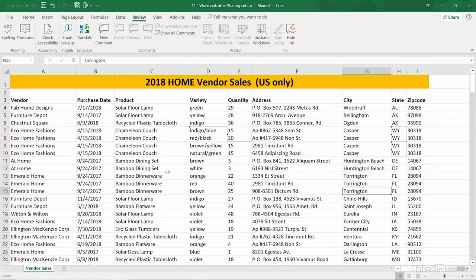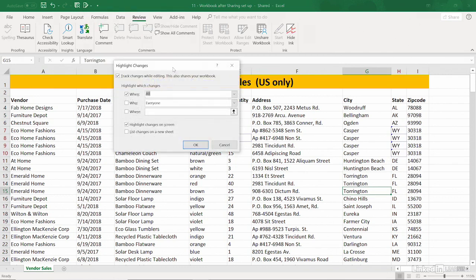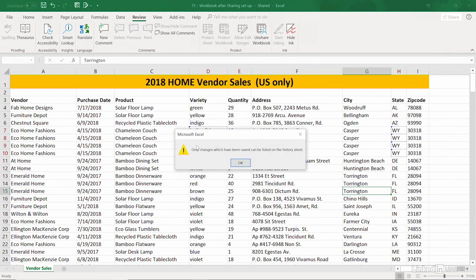Imagine we made a few more, a few more, and so on. If we go back to the Track Changes button, Highlight Changes, we could list the changes on a new sheet. But as we click OK, we might be reminded, only changes which have been saved can be listed on the history sheet. OK.